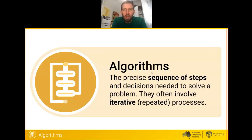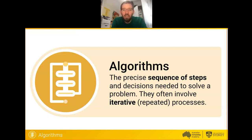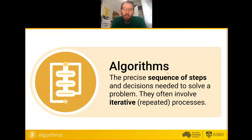If you've come across the word algorithm before, send us a message in chat saying yes, that you think you know what an algorithm is already. An algorithm is the sequence of steps and the decisions you make needed to solve a problem. If you follow a recipe to bake a cake or cook something, you're following an algorithm. If you give someone a set of instructions for how to get from one place to another — some directions — you're giving someone an algorithm.